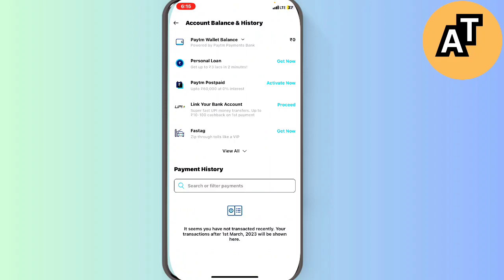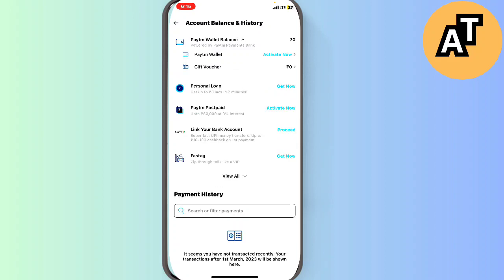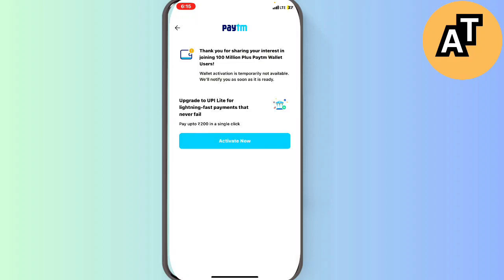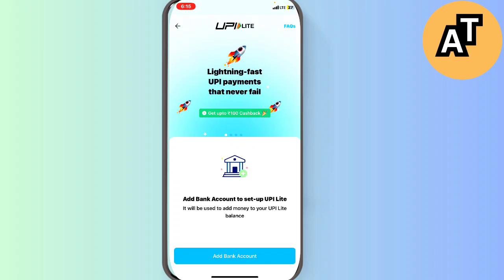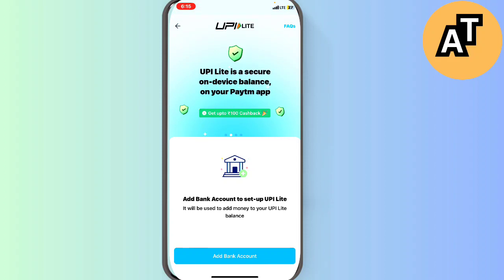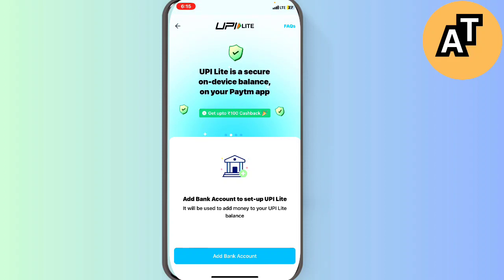You can see my Paytm wallet balance is zero till now. So I can just activate this wallet and then I can pay anyone I want from wallet to wallet.